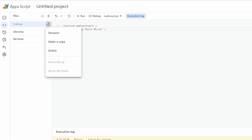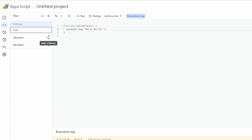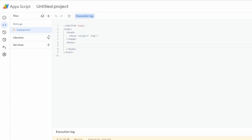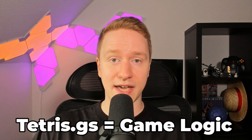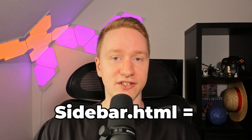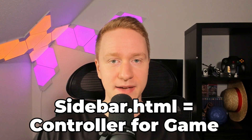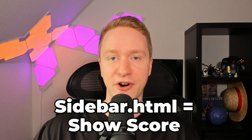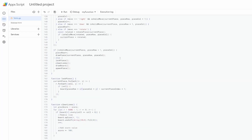First, I created two files in Apps Script: the tetris.js and the sidebar.html file. The tetris.js file handles all the game logic, and the sidebar.html will be used as a controller to interact with the game and to show the current score.